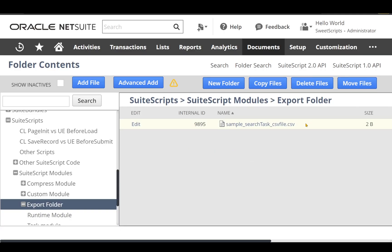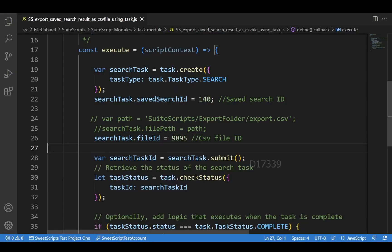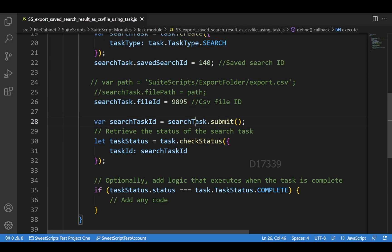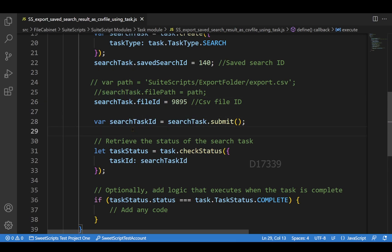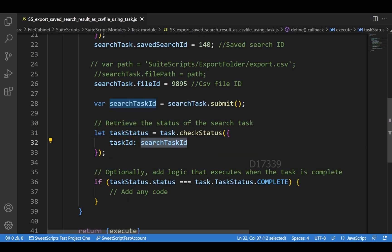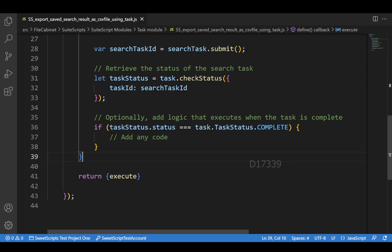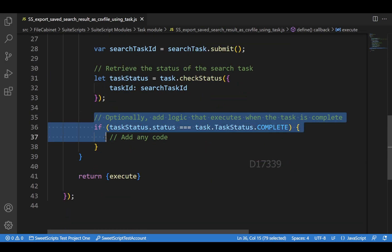This is my CSV file whose internal ID is 9895. I have specified the internal ID here and I'm trying to submit this task. Once I submit this task, I will get the search task ID, and based on that I can check the status whether it's completed, failed, or still pending. Based on that, you can add any additional code.